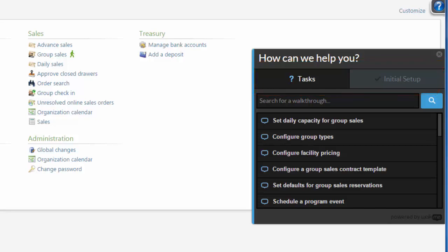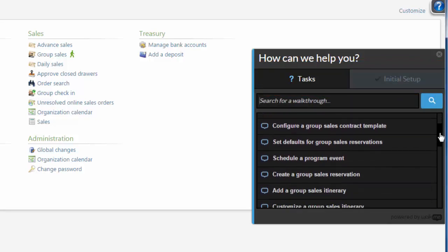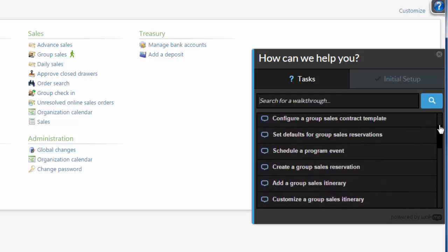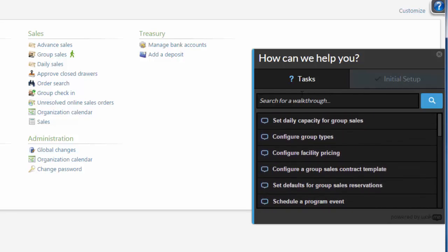On the Tasks tab, you can browse a list of common walkthroughs or search for a specific walkthrough topic.